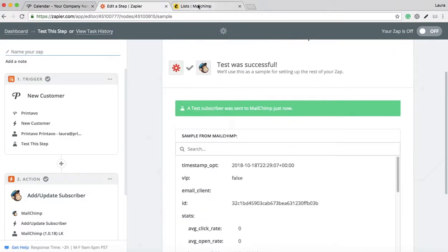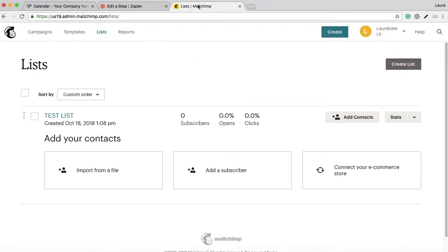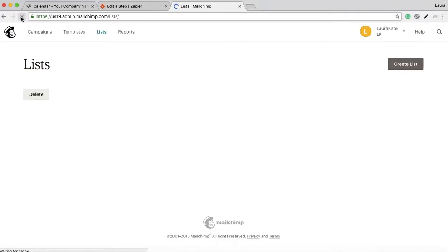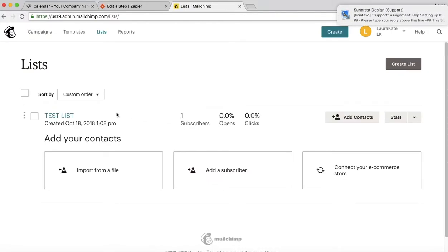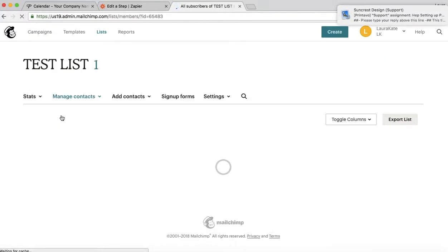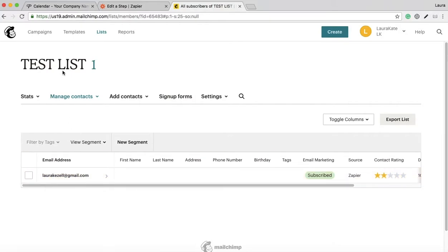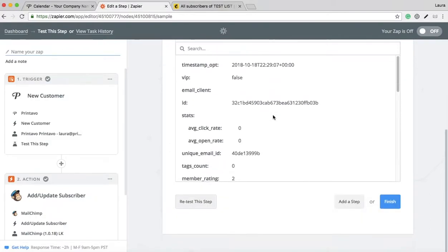I always want to see if it worked. So this is the test list I had. Notice zero subscribers. I'll refresh it, and look—one new subscriber. It'll show you that email I inputted populates in here under this new list. So it looks like this Zap worked.